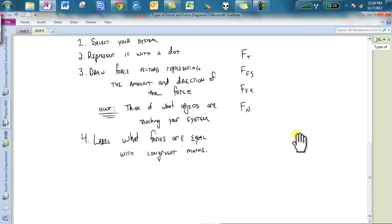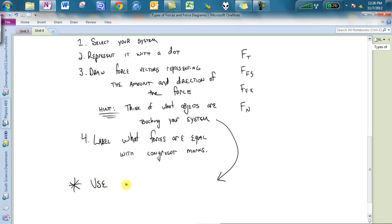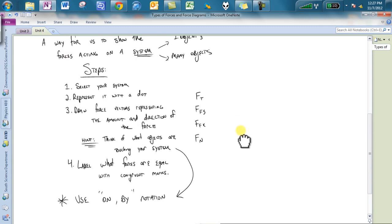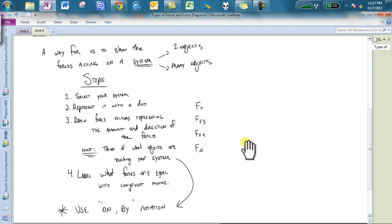And then label what forces are equal with congruent markers. One last thing that I forgot to add in here, it's actually the most important thing. This is going to stop any of those misconceptions. Use on-by notation. If you fall away from this, you will get hamburger alert. Guarantee it. You will find misconceptions if you don't use on-by notation.